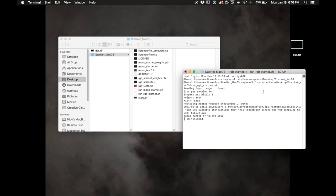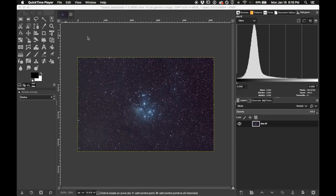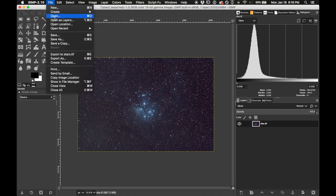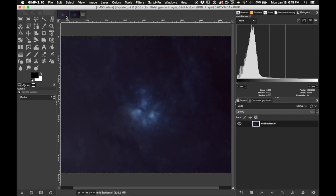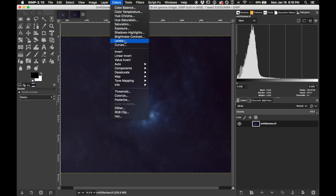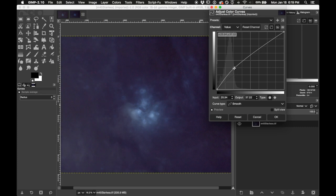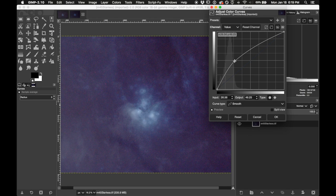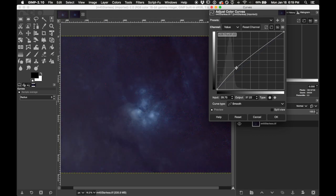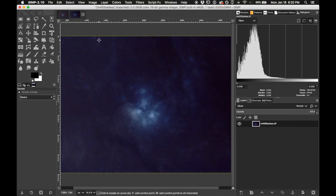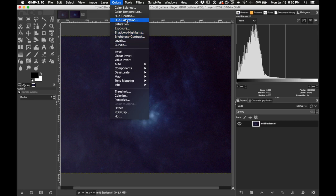StarNet has finished removing the stars. Open the starless file in GIMP — File > Open, select m45_starless.tiff. This is what it looks like. Now I can increase the contrast and saturation a bit. Using Colors > Curves, if I go really extreme you can see there's a lot of dust going on — there's a weird dark line which might be an artifact. I won't go that extreme, but I'll do something moderate, then maybe increase the saturation just a little bit.